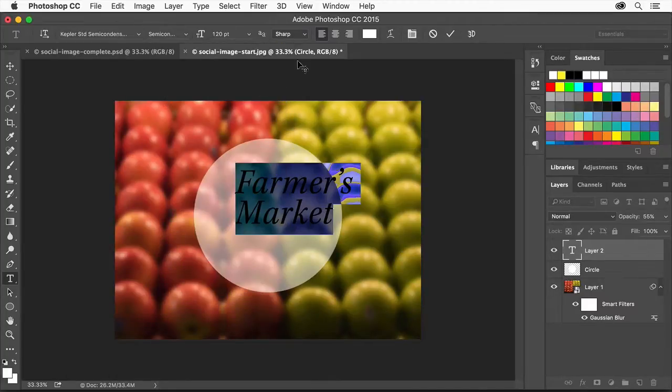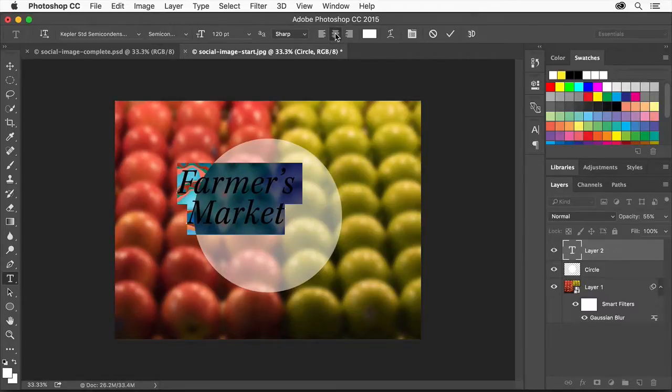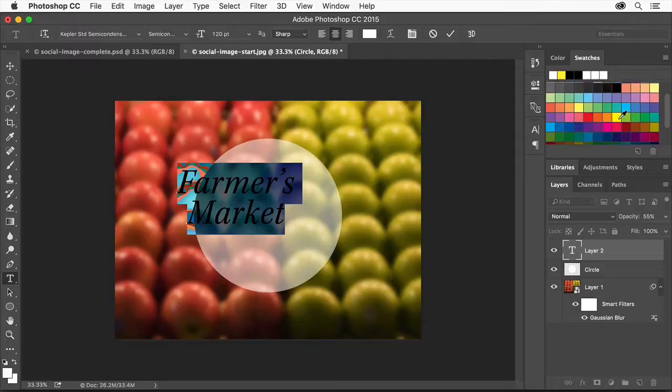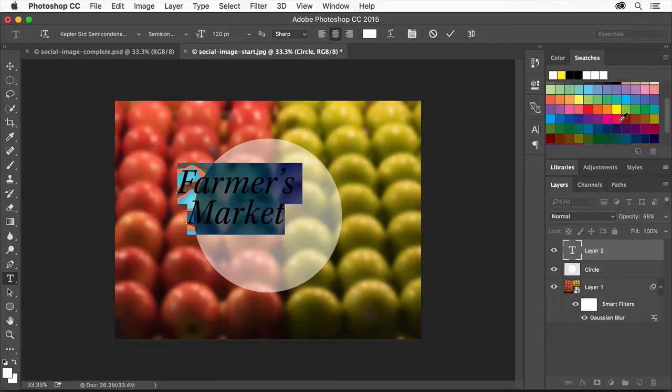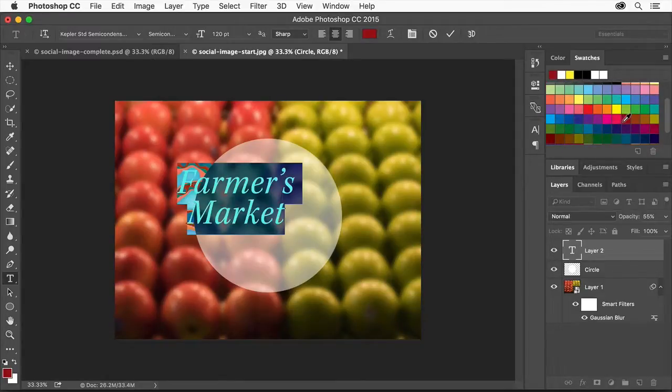Align the text to center by clicking the Center Text button here. To change the color of the selected text so it's more visible on the light circle, click a dark color swatch in the Swatches panel.